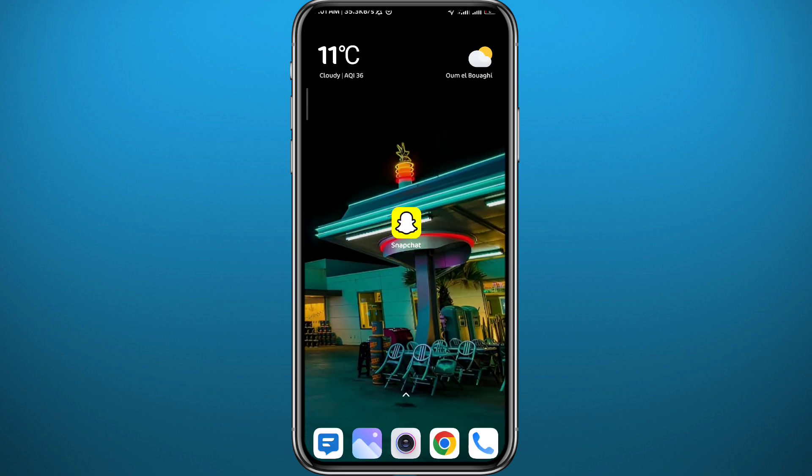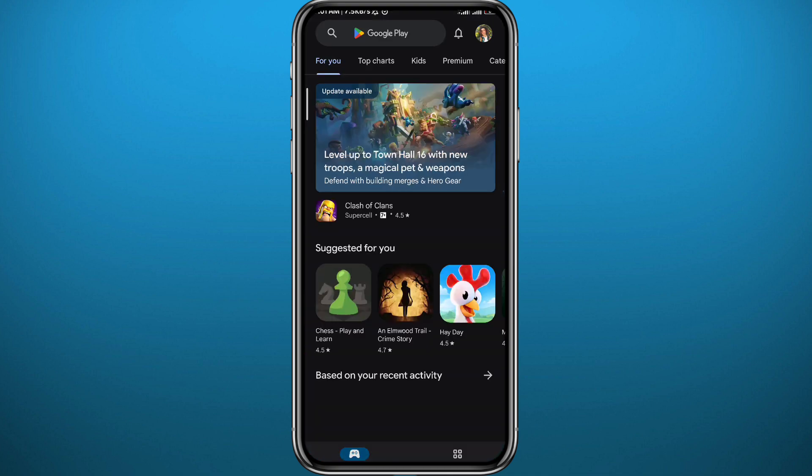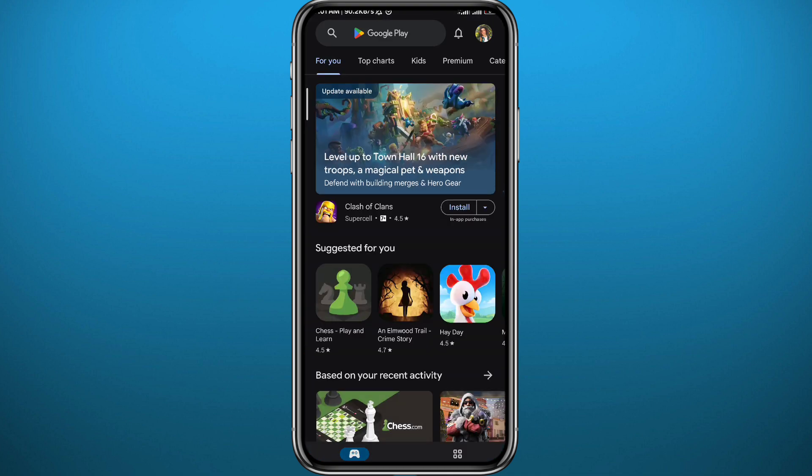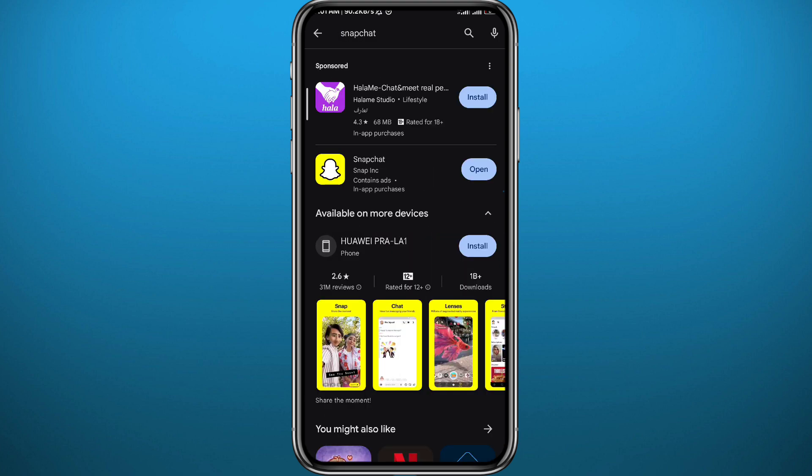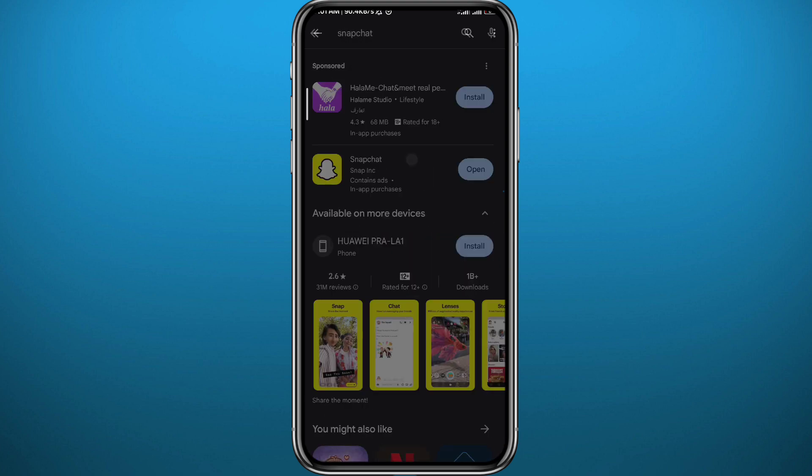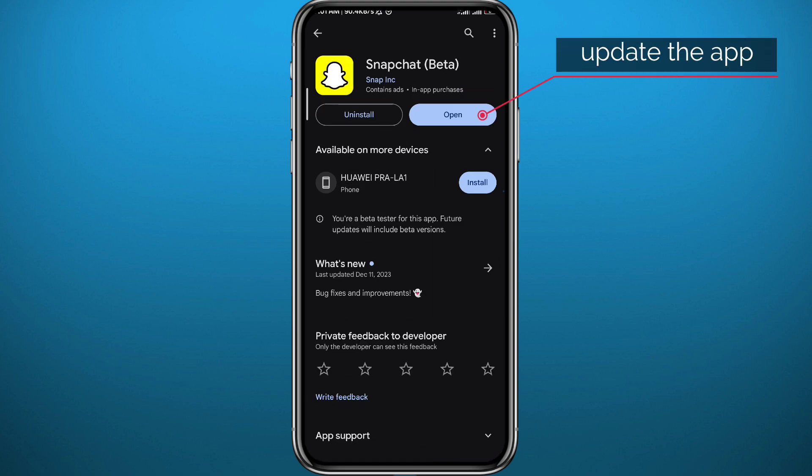Now if you face any problem during this process, you can always fix that by going to your Play Store or App Store, depending on what device you're using. Simply search for Snapchat at the top. Make sure you have the app updated to make sure nothing goes wrong along this process.